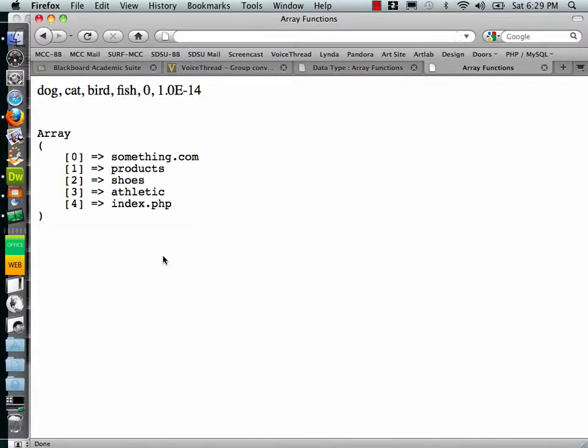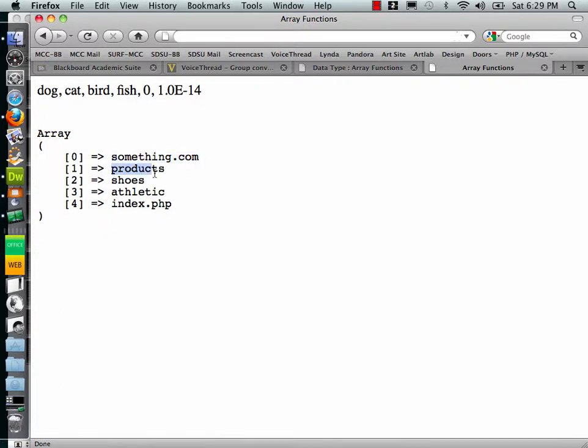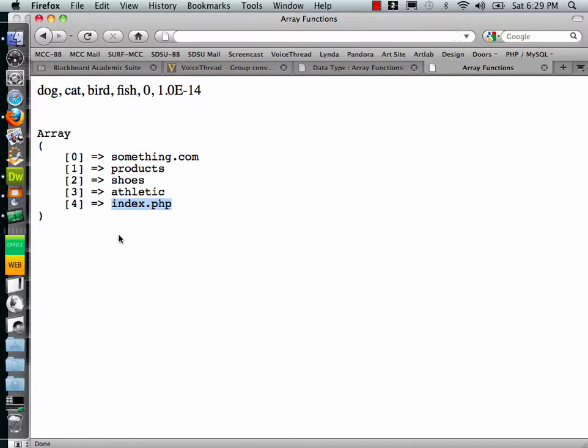There, that's a little bit better. Okay, so what this is doing is it's breaking it down into distinct directories. So this, in fact, would be the domain. This would be the first level directory down, second level directory down, third down, and the actual file itself. Okay, so this is kind of a cool thing that you can do.